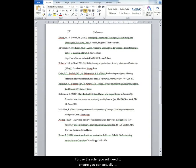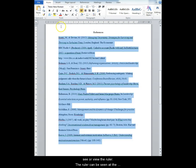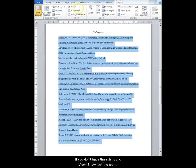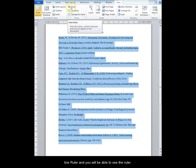To use the ruler, you will need to ensure you can actually see or view the ruler. The ruler can be seen at the top of your page but below the navigation bar. If you don't have this ruler, go to View, Show and tick the top line Ruler sort of over the left and you will be able to see the ruler then.